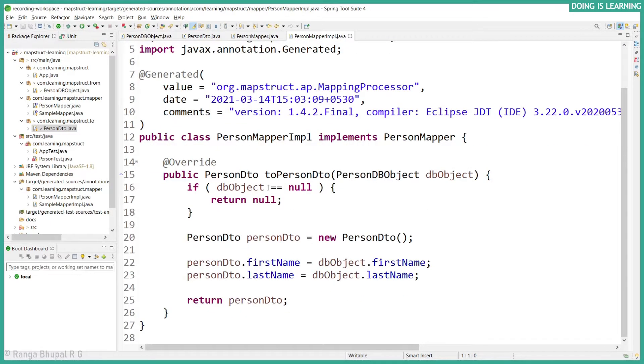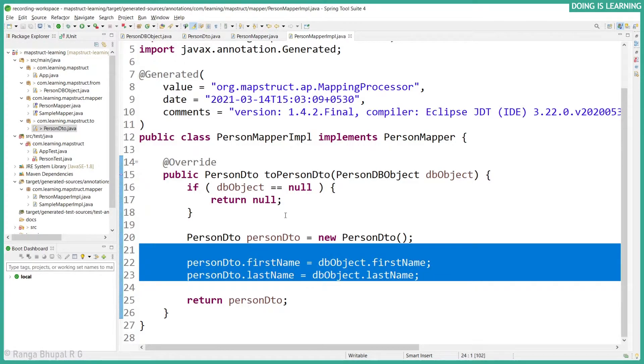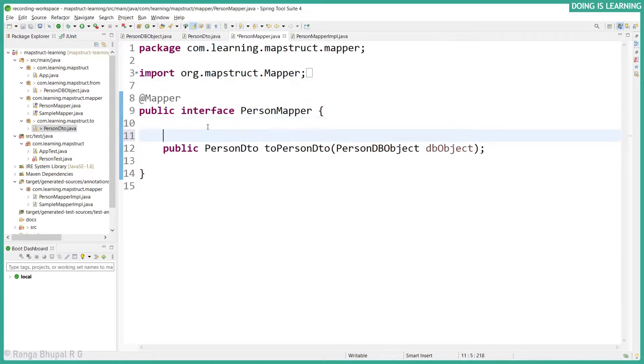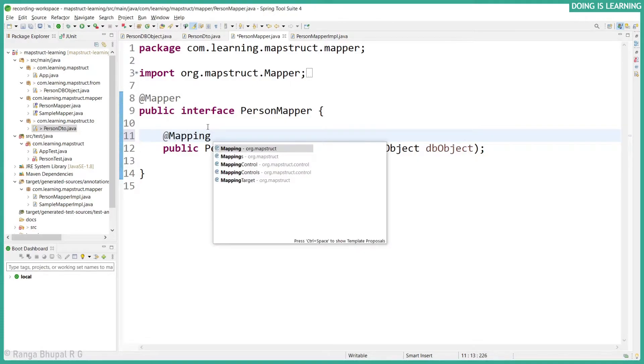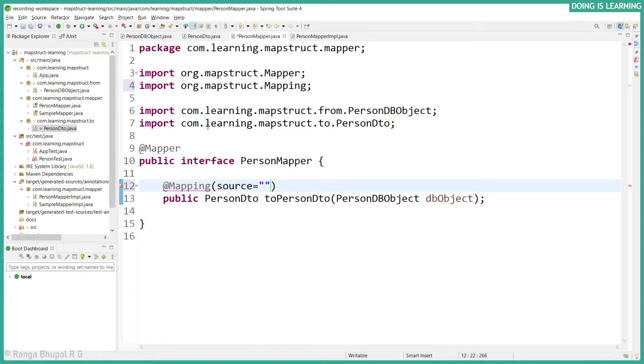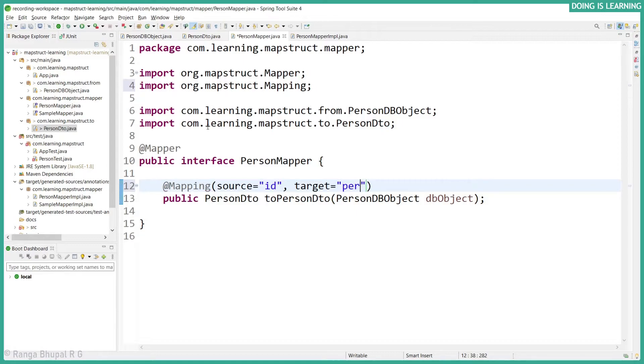The personID needs to be mapped manually, otherwise it will not be mapped. You see it doesn't have anything because the field name is different. Let's create a mapping. We have source which is ID and the target is personID.